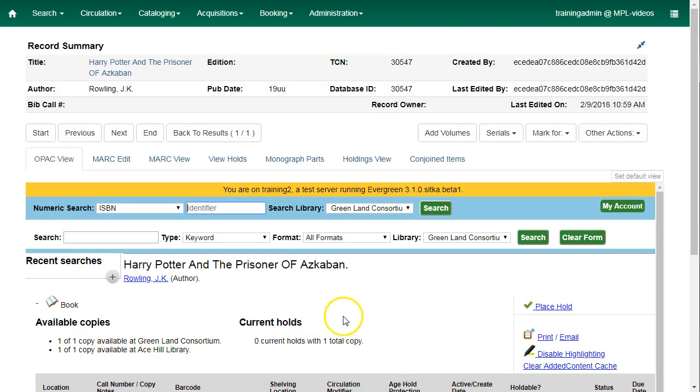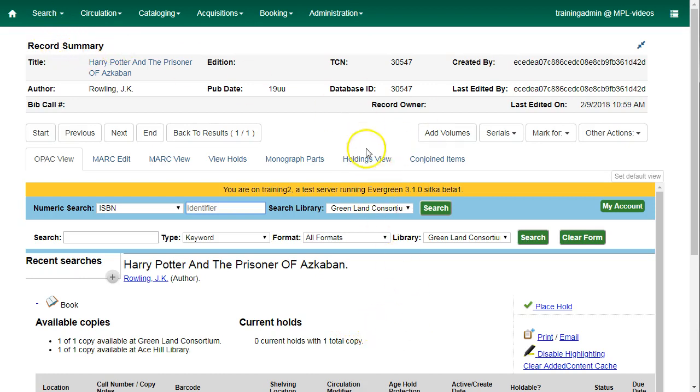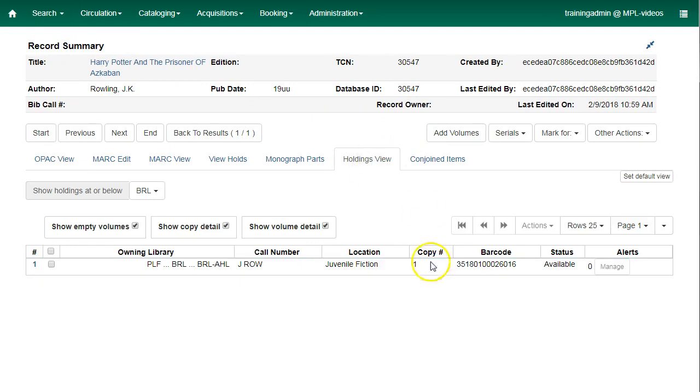The Replace Barcode function is also available on the Holdings View tab in the Record Summary. From the Record Summary, click on Holdings View.